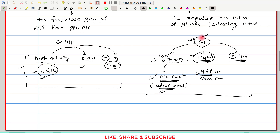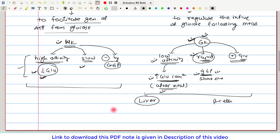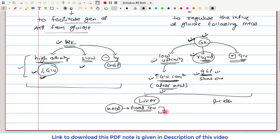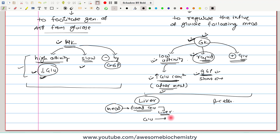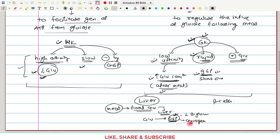Glucokinase is also strategically located in the liver and beta cells of the pancreas. In the liver, after a meal, there is a flood of glucose in the portal vein, which reaches the liver. Inside the liver, glucose is converted to glucose-6-phosphate by Glucokinase. Since glucose-6-phosphate cannot be transported through the cell membrane, it remains trapped inside the cell, helping to bring down blood glucose. This excess glucose-6-phosphate is also diverted for glycogen synthesis, storing the extra glucose as glycogen for use during starvation.